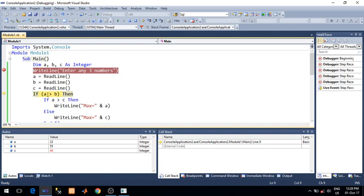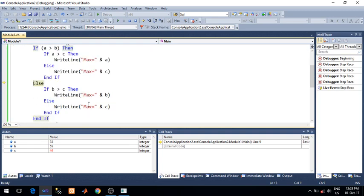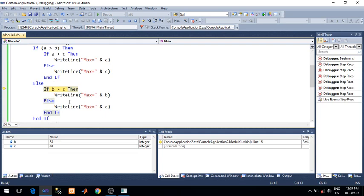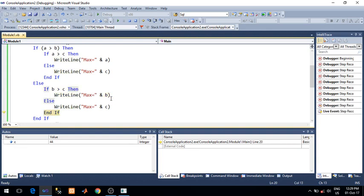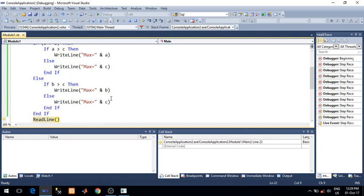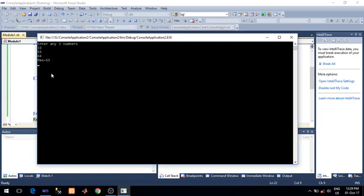Now this boolean expression is false, so it will go in the else block. Press F11. Value of B is 55, value of C is 44. So this particular condition is true. 55 is greater than 44, so it will go into the right line and will print max equals to this. So you can see your output here: max equals to 55.